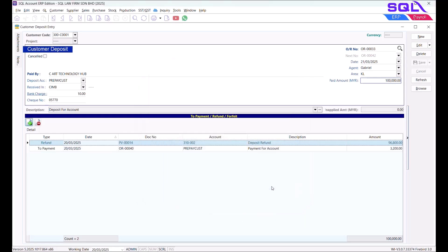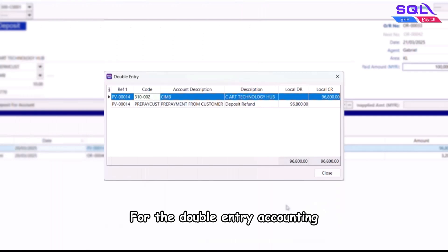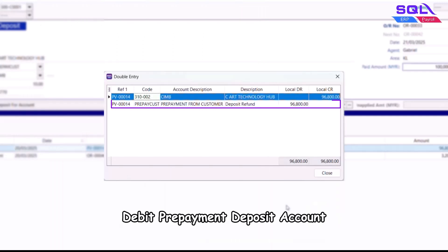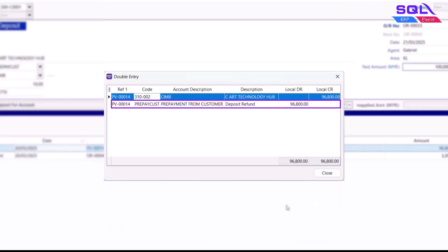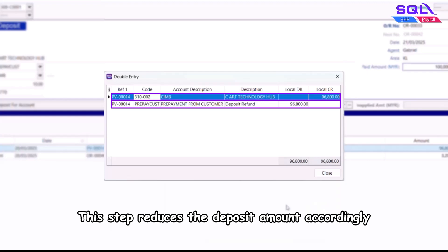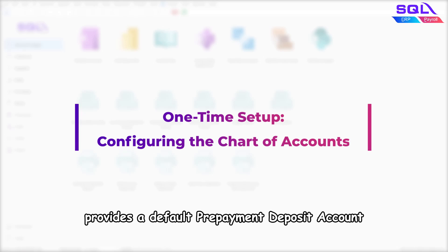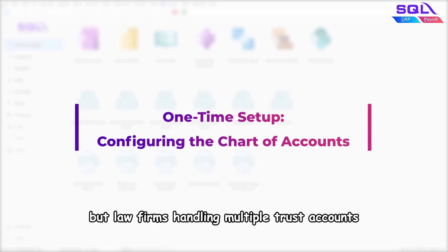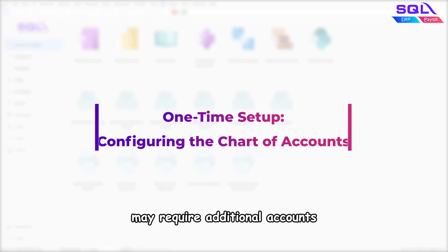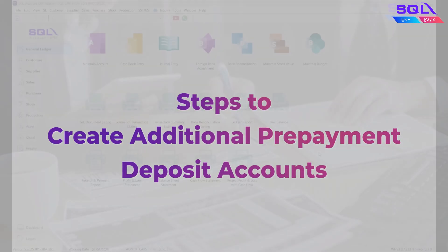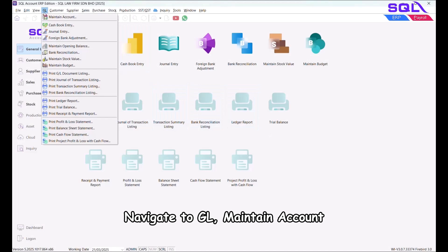Click OK to save. For double-entry accounting, the transaction will be recorded as: Debit Prepayment Deposit Account, Credit Bank Account. This step reduces the deposit amount accordingly. SQL Account provides a default prepayment deposit account, but law firms handling multiple trust accounts may require additional accounts.